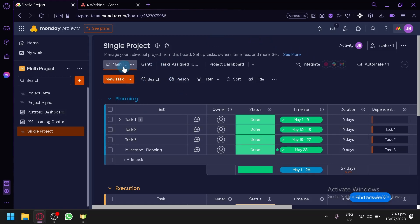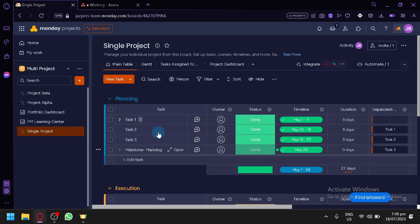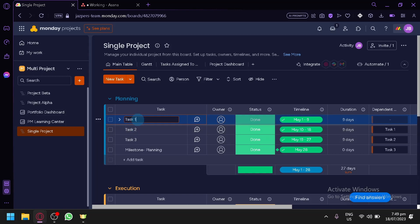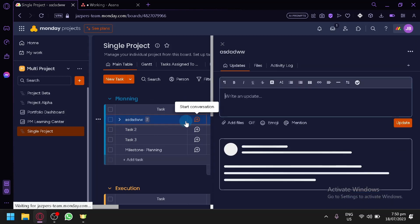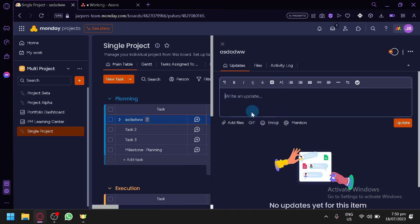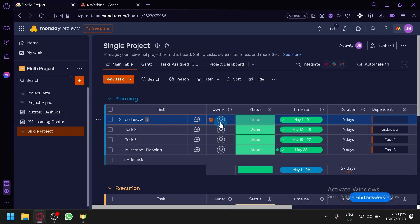On our main table, this is where you can see the different tasks — you have task 1, task 2. You could edit the name of the task by simply clicking on the name and renaming it however you would like. Over here, you could start a conversation with someone that is assigned to the specific task. You simply click this and you can begin a conversation with them. You have your updates, you could add files, GIF, emoji, and you could even mention your different team members.